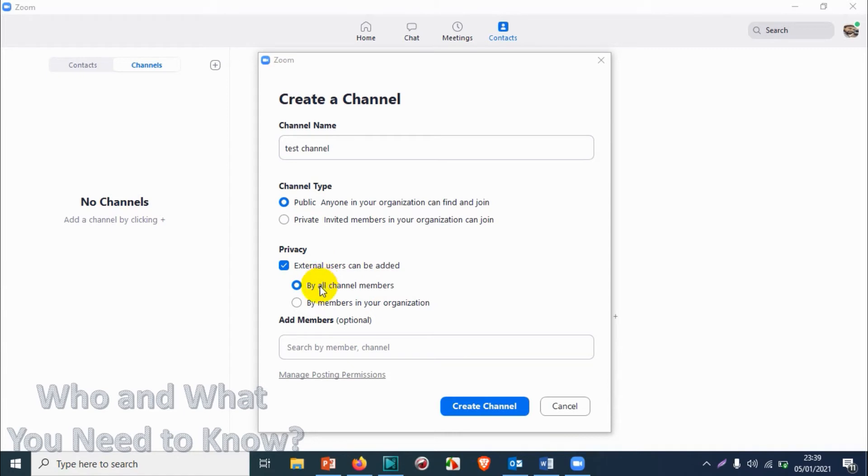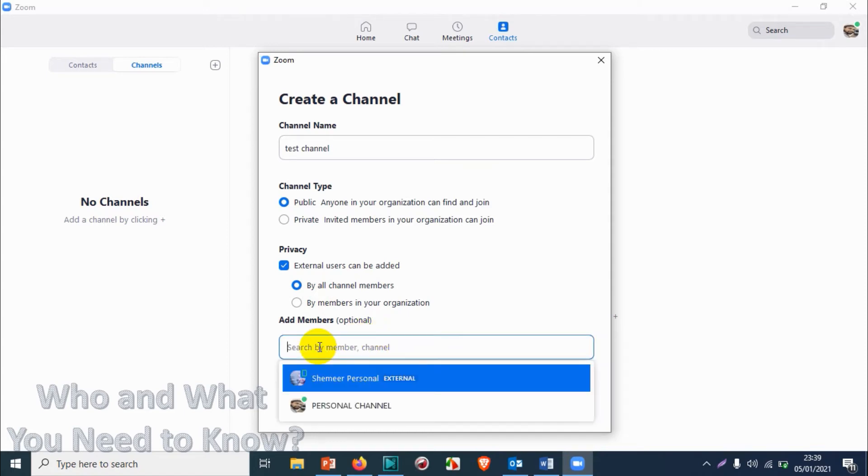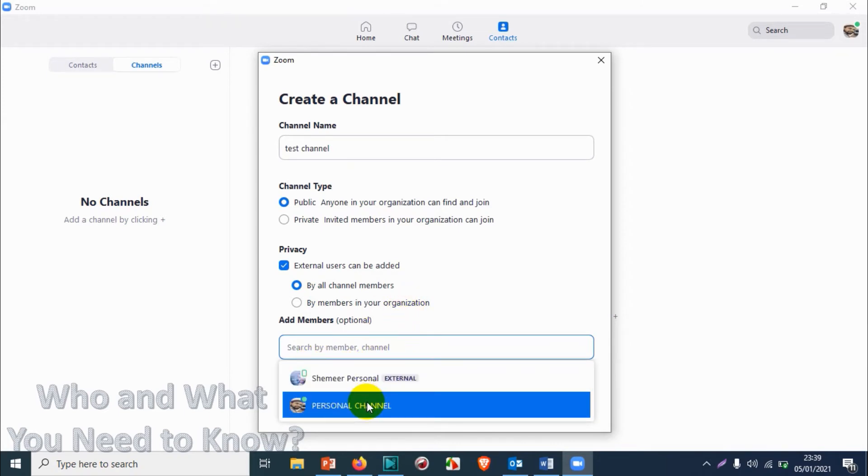Here we can add an optional member if you have any contacts. Right now you can see I already have added one of my numbers in this particular account, so I'm going to click this one.